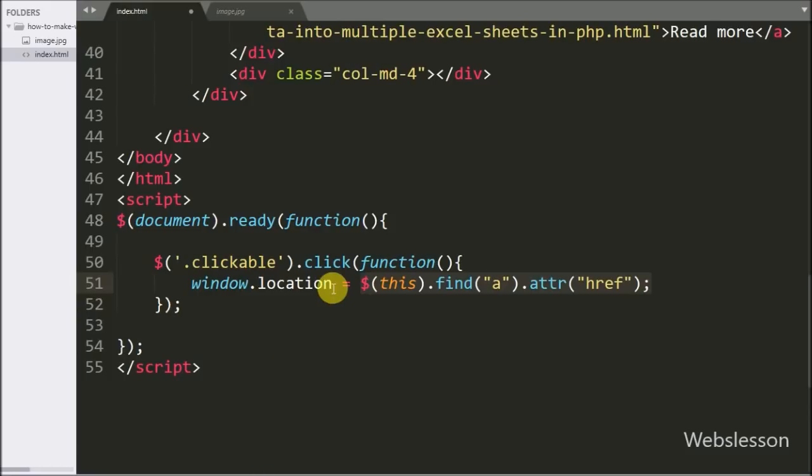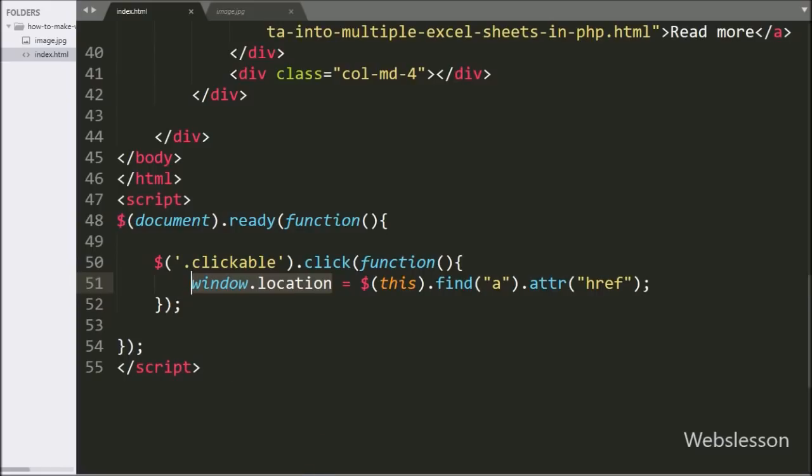So this way the link has been retrieved. Once the link has been retrieved, this window.location will redirect the browser to this link.